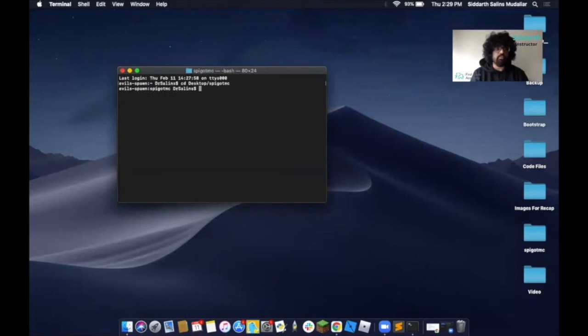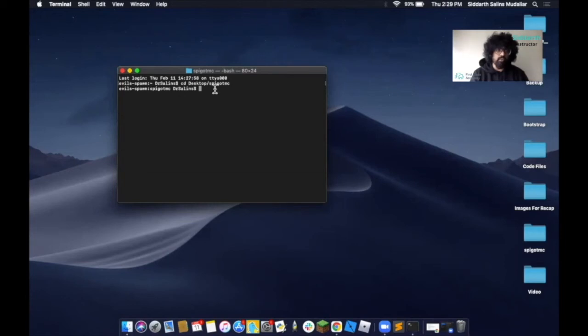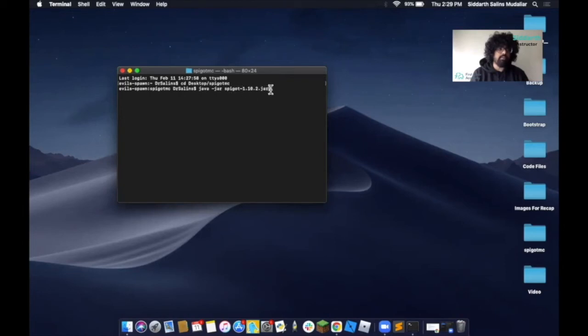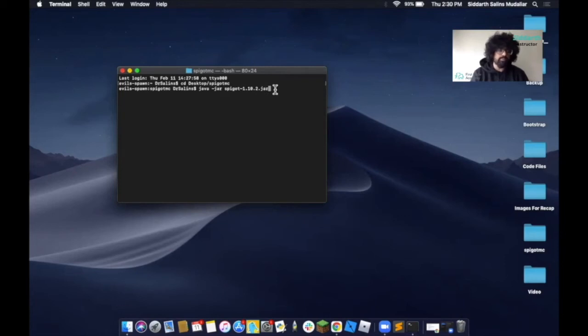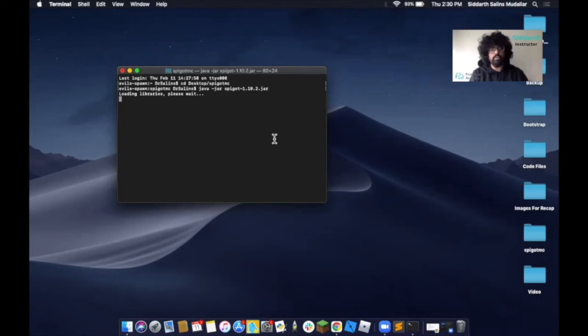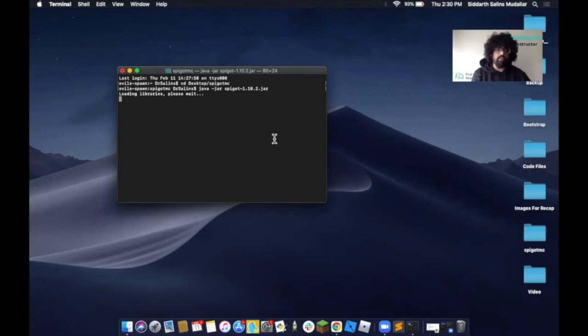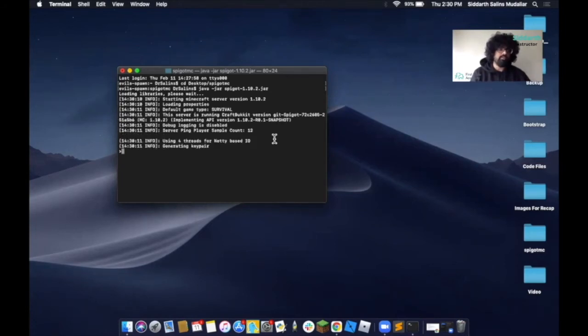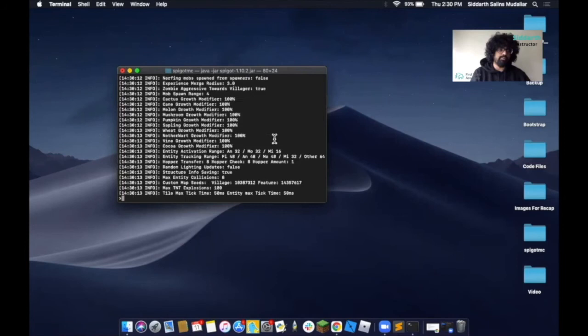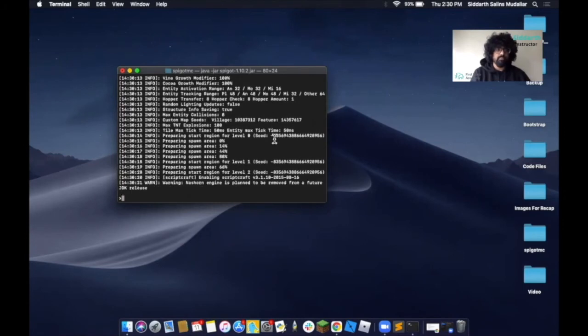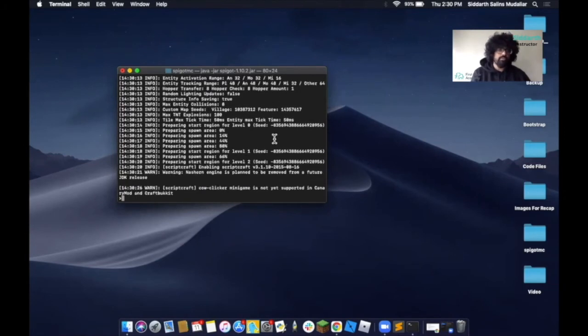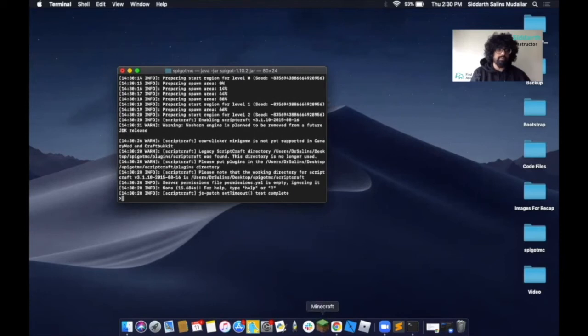The next part is we now want to run our server. We put in this command: java space dash jar space spigot dash one dot ten dot two dot jar. This will help us start our server. Press enter, and it'll start loading the libraries and the rest of the items as it runs. You have to give it a bit of time. Once it starts loading, we can test it out after it's done. As it's done loading, we now can open our Minecraft.